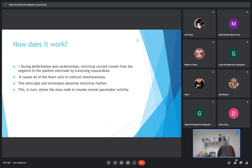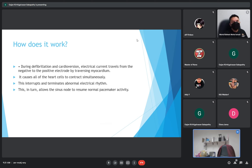So how does it work? During defibrillation and cardioversion, electrical current travels from the negative to the positive electrodes, traversing the heart. It causes all the heart cells to contract simultaneously and it interrupts and terminates abnormal electrical waves. This in turn allows the sinus node to resume normal activity.